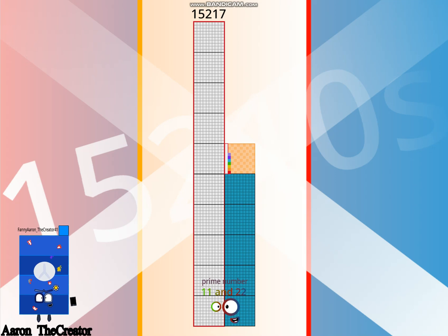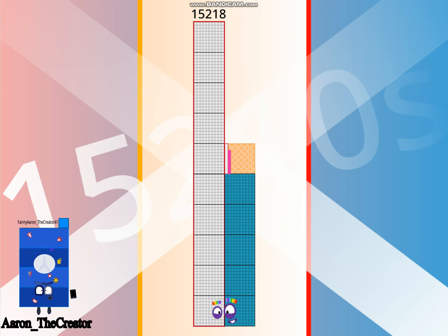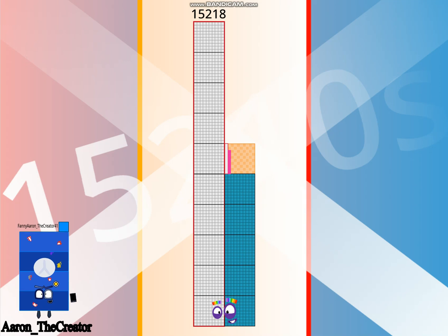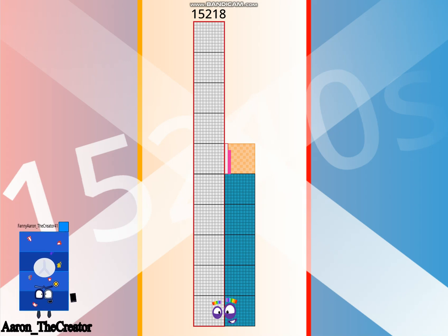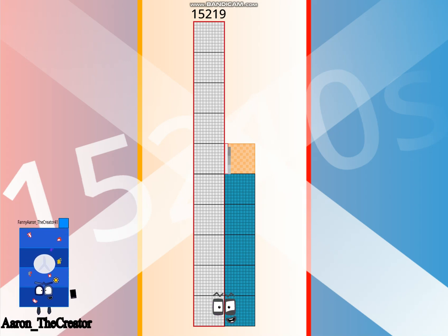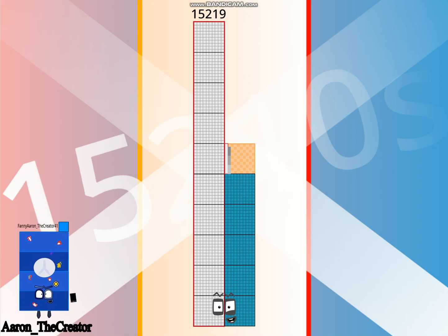I am a 48th Roblox. Hello 15,217. I am a prime 11 and composite 22. Hello 15,218. I am a 14th Chuck E. Cheese's. Hello 15,219. I am a 171th Italia.